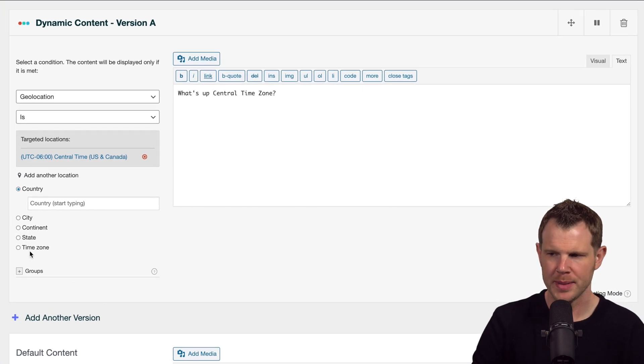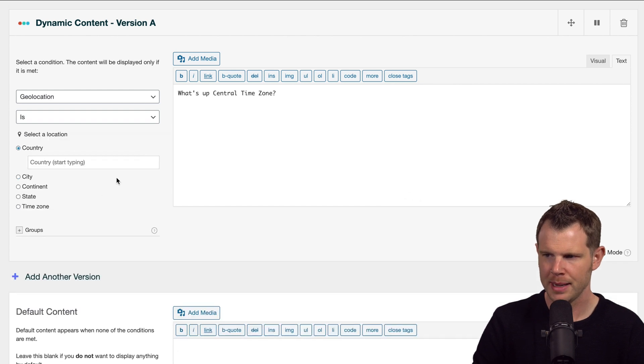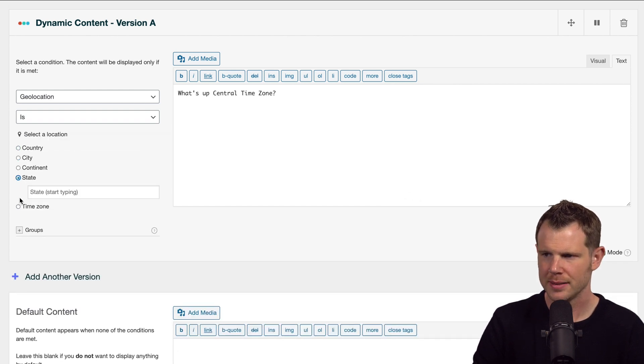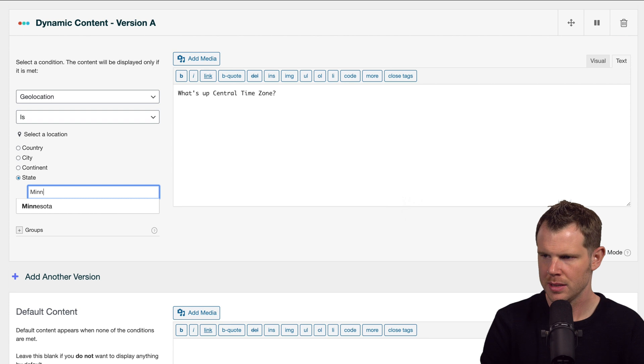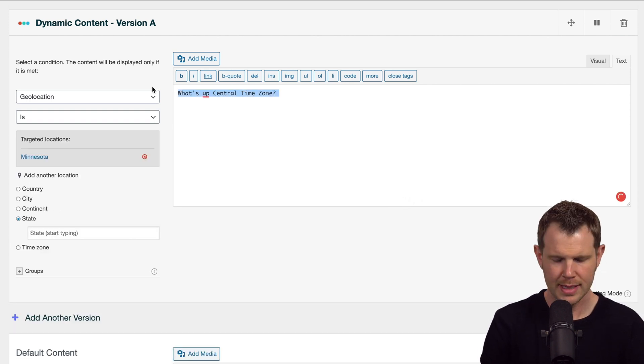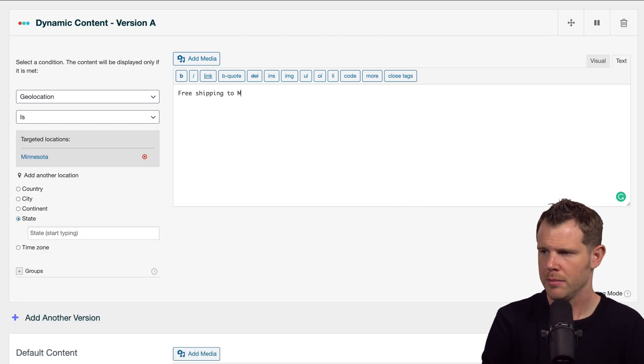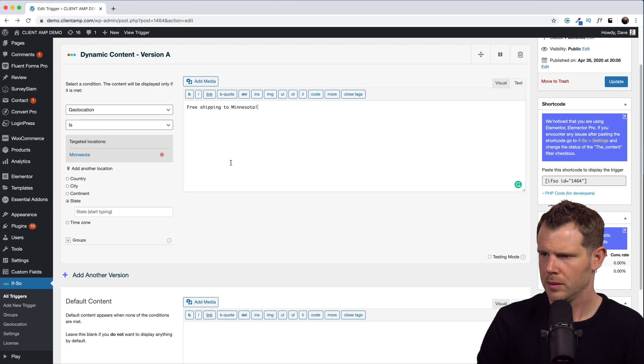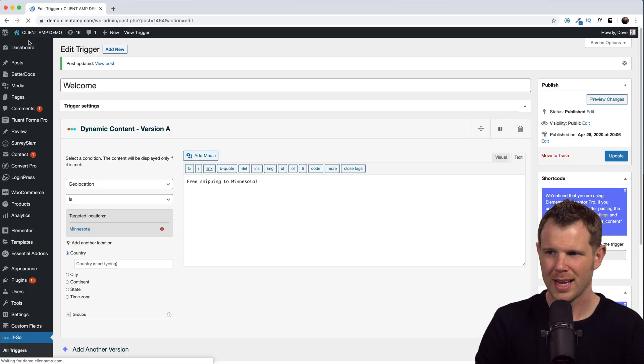All right, now let's get a little bit more specific. Let's do it by state. Go ahead and remove my time zone, go to state, and we'll type in Minnesota. That is the state that I live in. We'll say something like "Free shipping to Minnesota." All right, we'll go ahead and update this once again. Let's check out the home page.